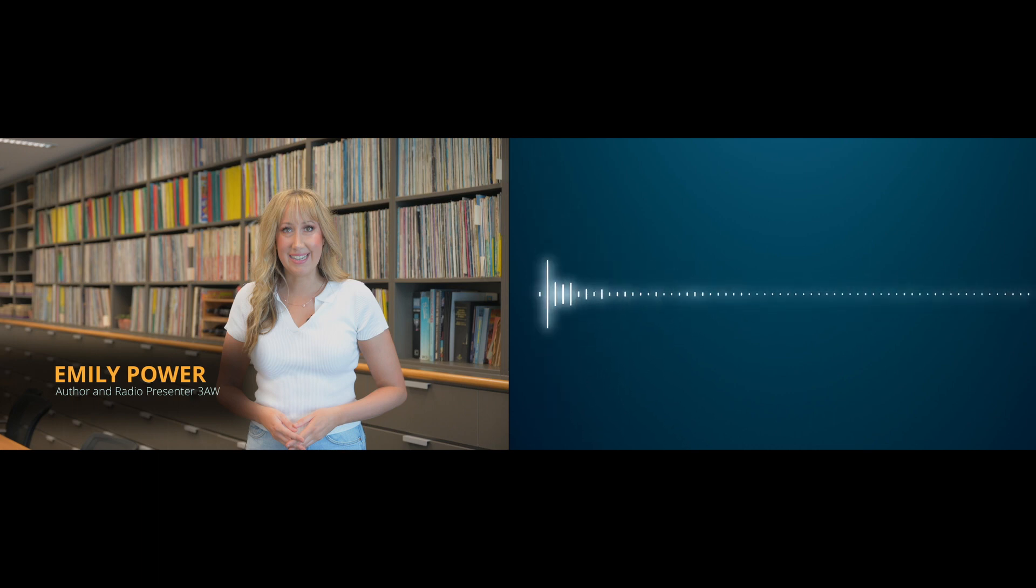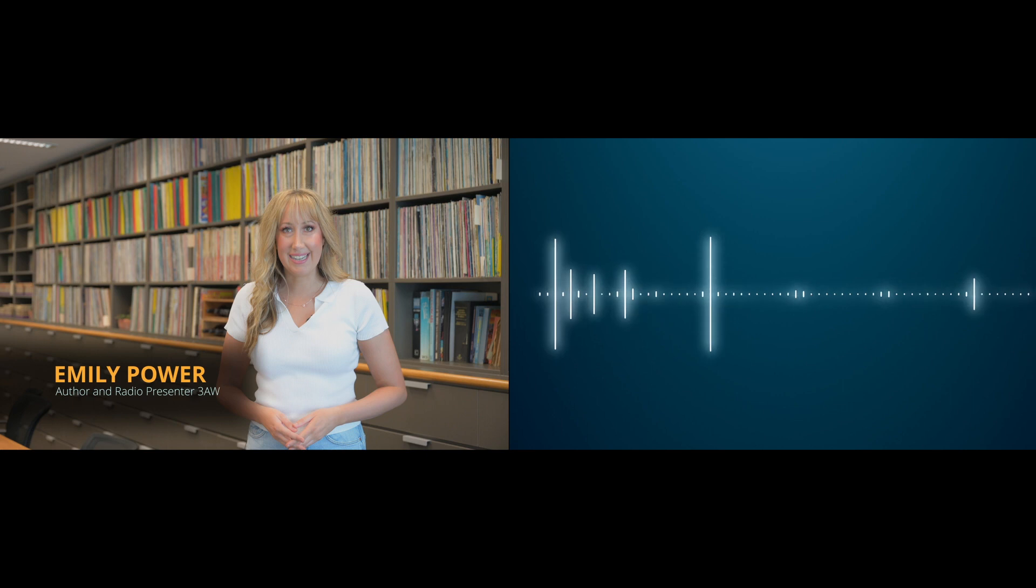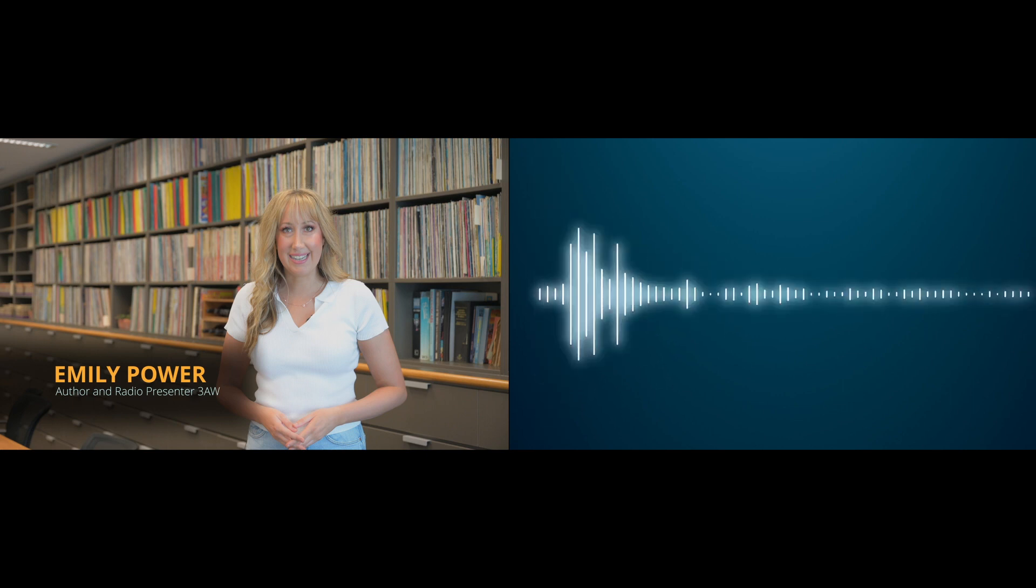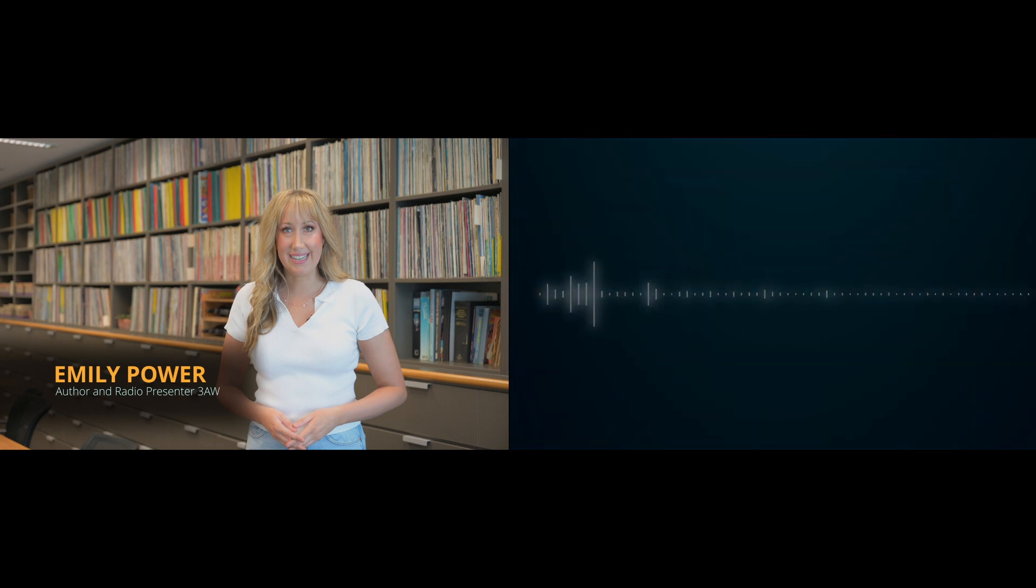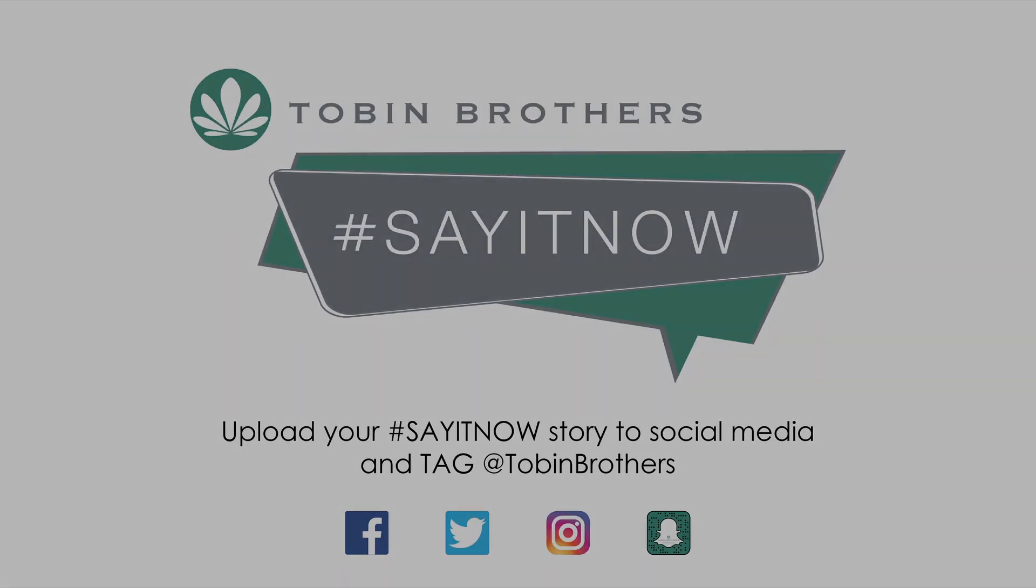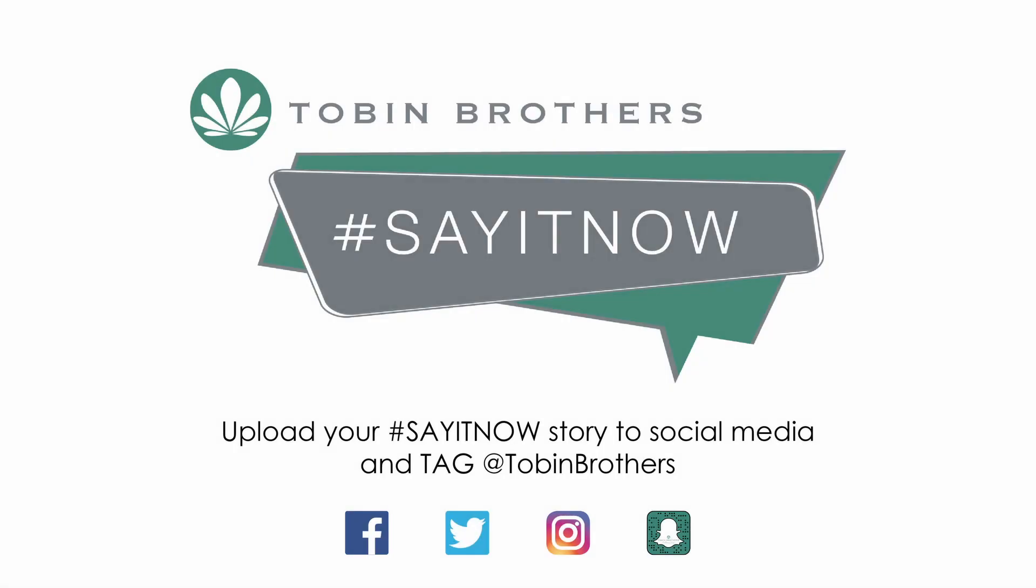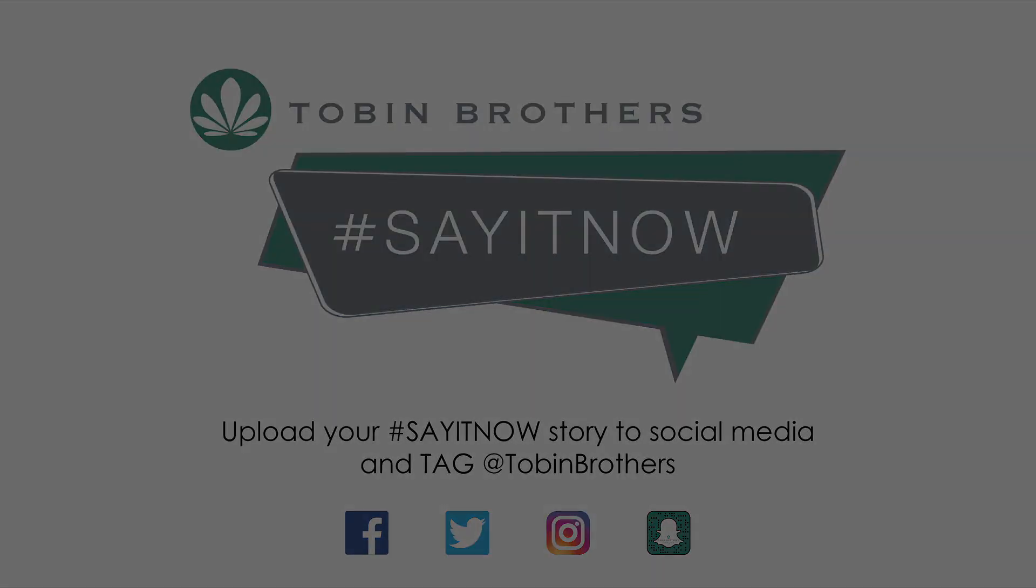Emily Power, wonderful to have you on the program tonight with some very wise words. Hashtag Say It Now Month for Tobin Brothers Funerals. Emily, thank you. I love you.